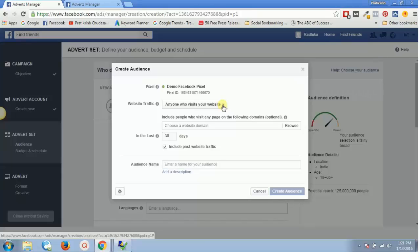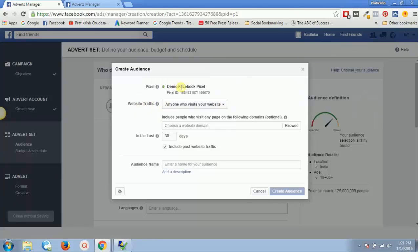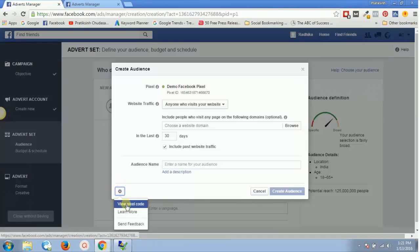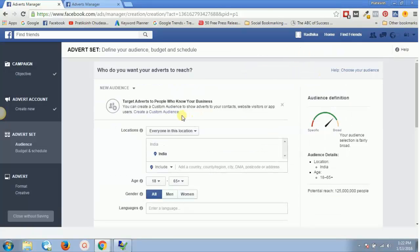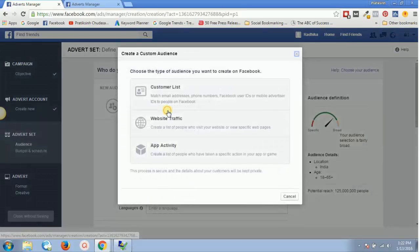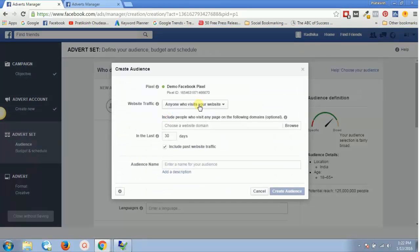Before we proceed, in our previous videos we've already seen that the pixel code has been installed on our website — either in the header.php or by using a plugin like the conversion and remarketing plugin. If you haven't done it yet, click on the gear icon, then 'View Pixel Code', and paste that code in your header section between the opening and closing head tags.